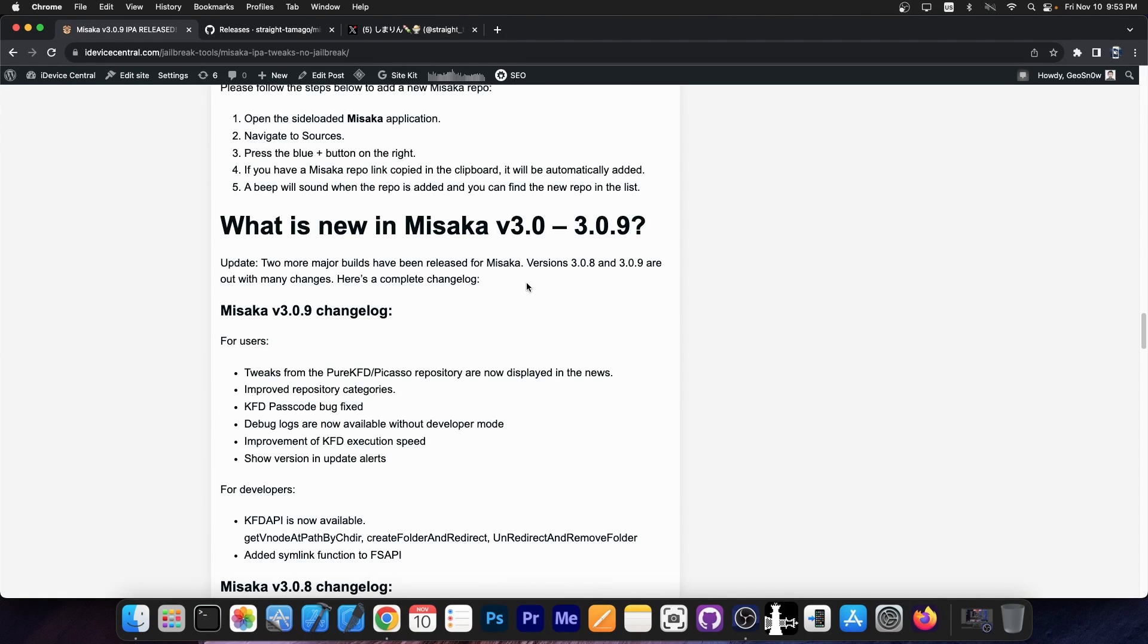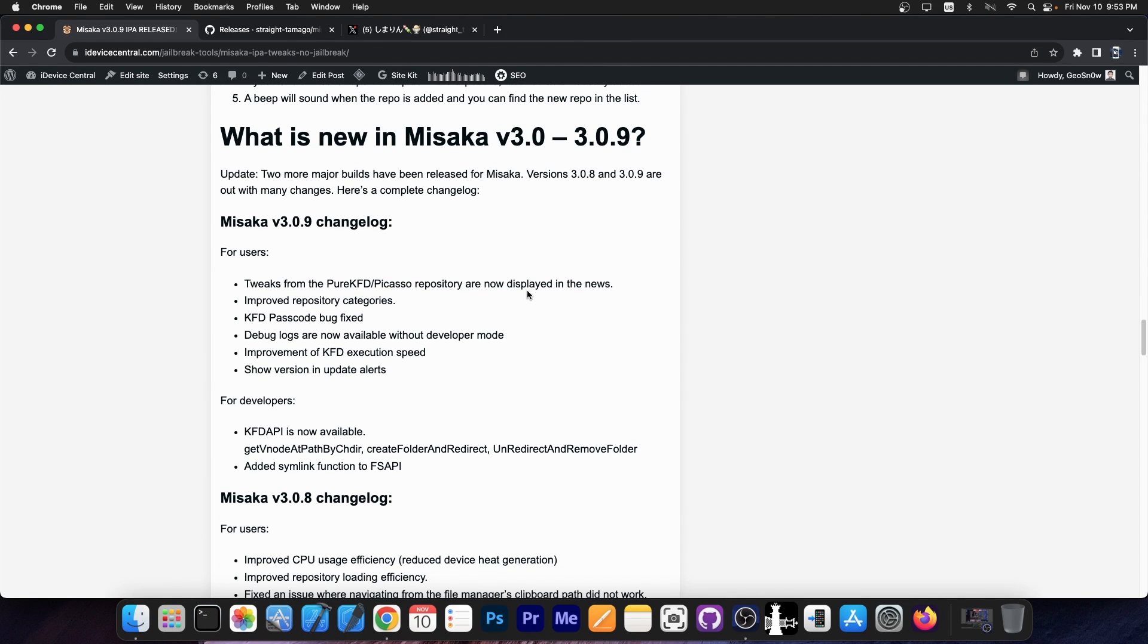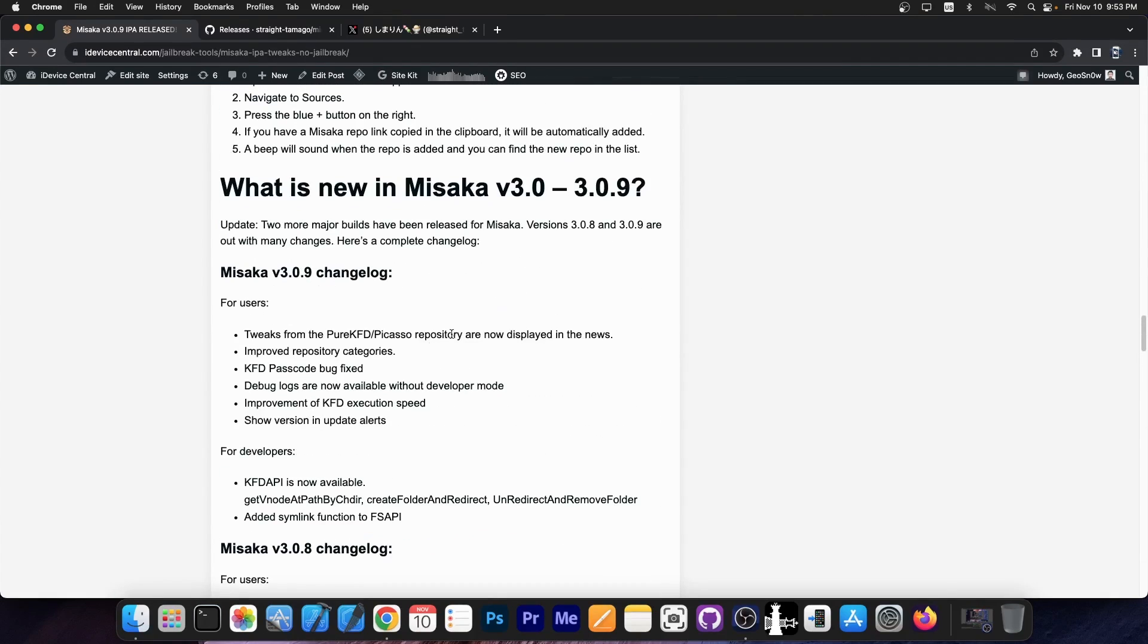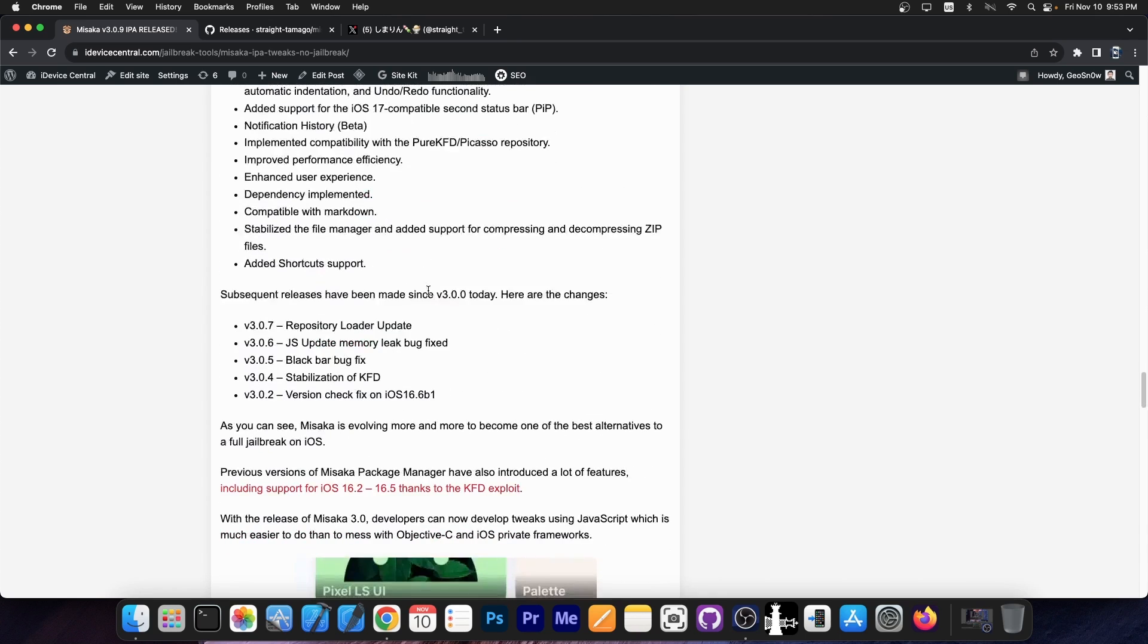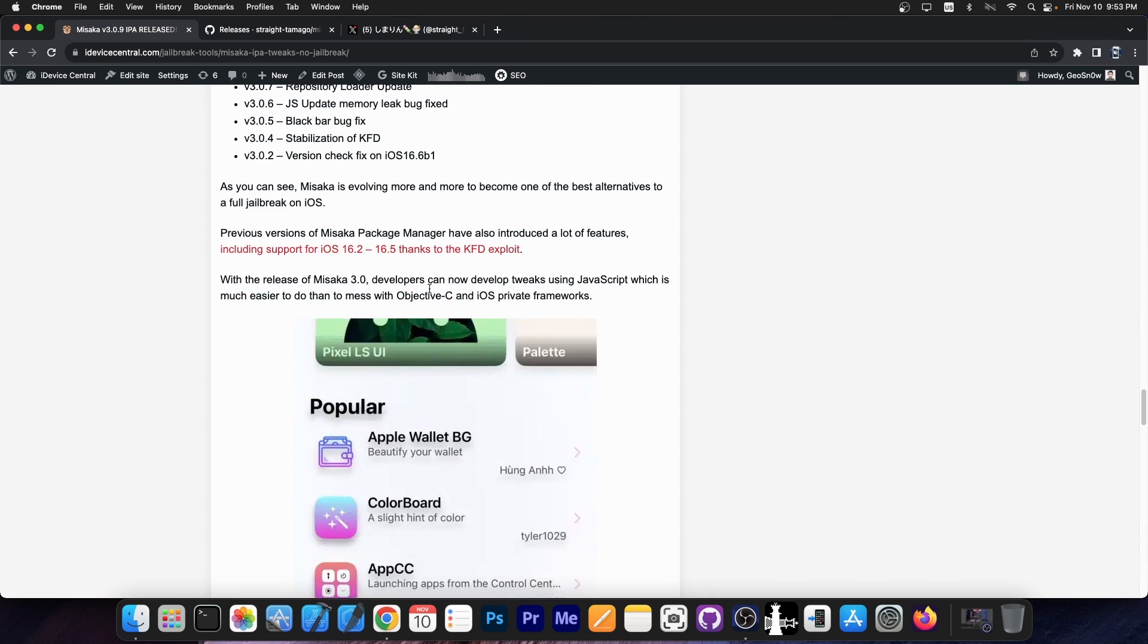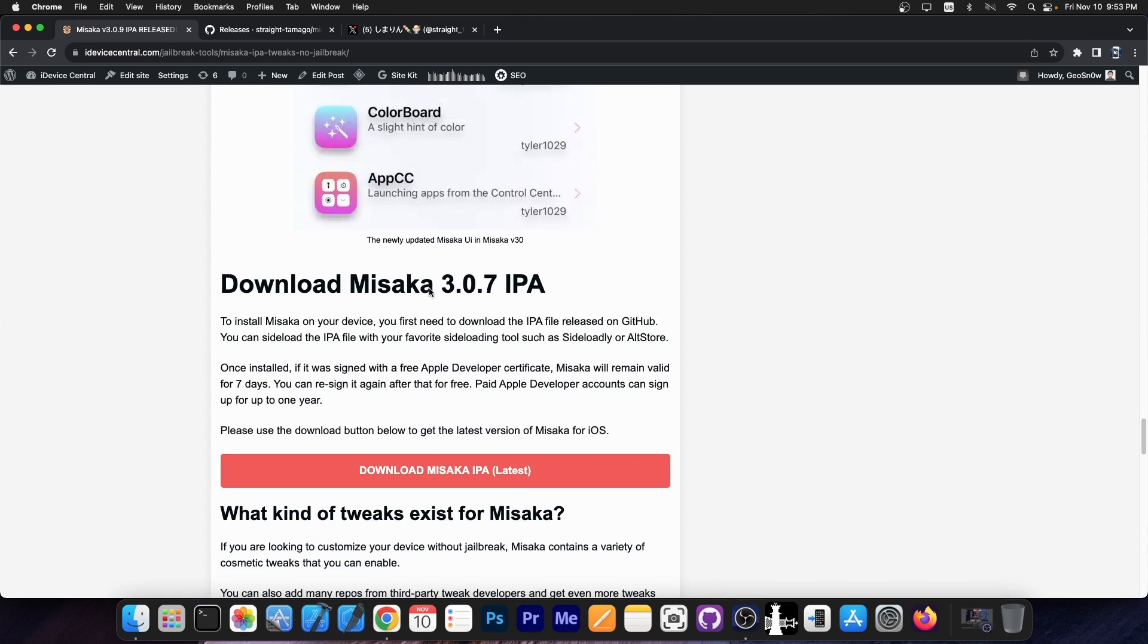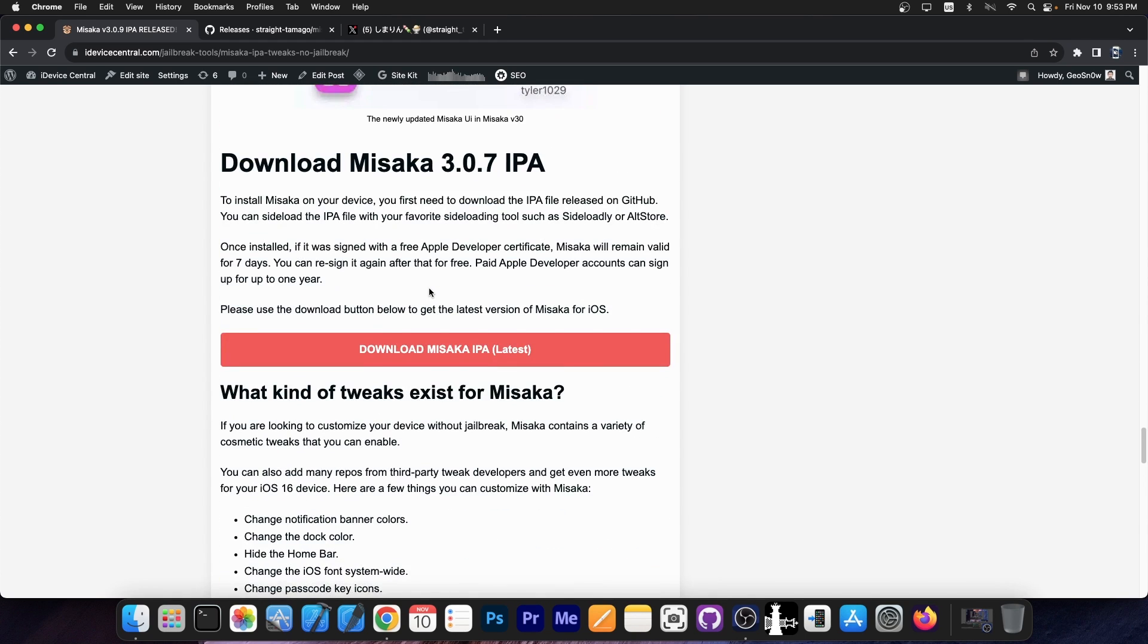Even the download button for Misaka. I will update this article in the next couple of hours to contain the latest version in here because it's 3.0.9 still, but you should definitely check it out because it contains the latest important information about Misaka.